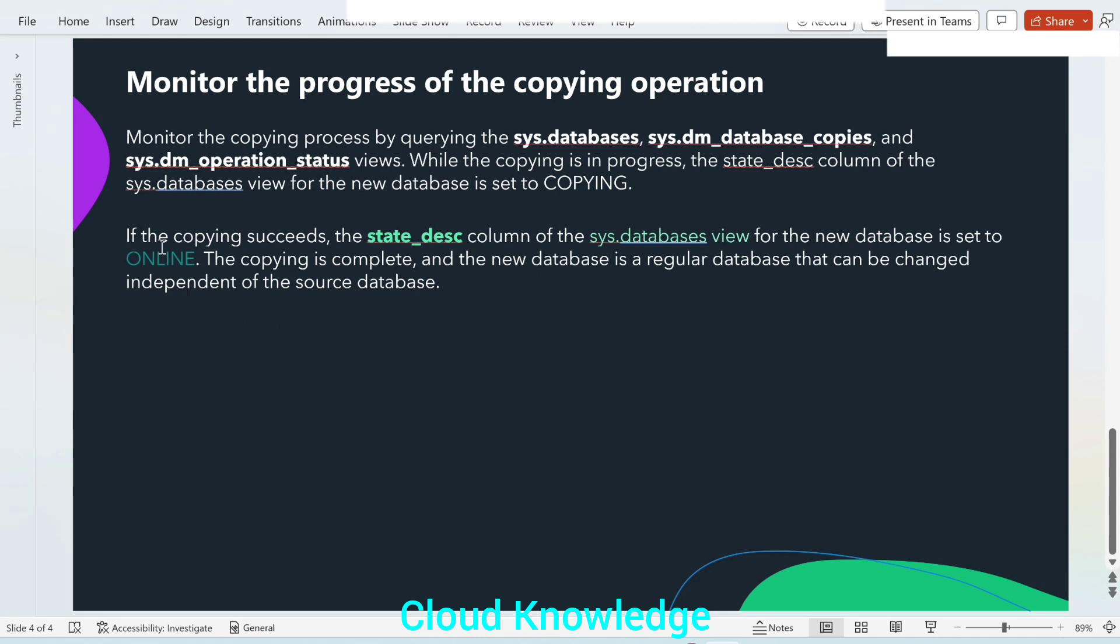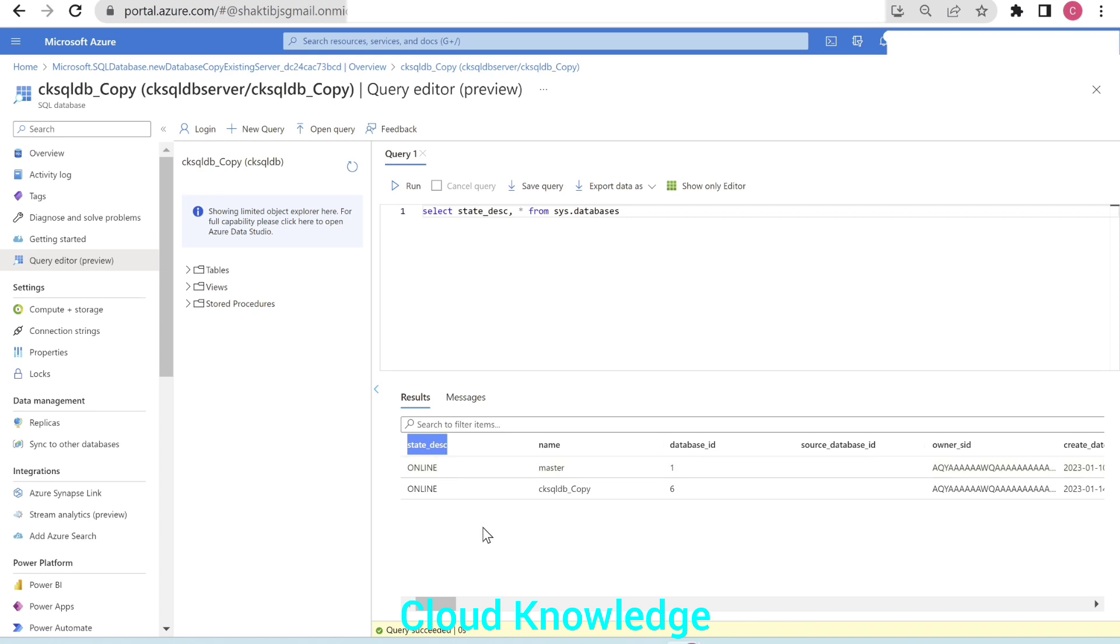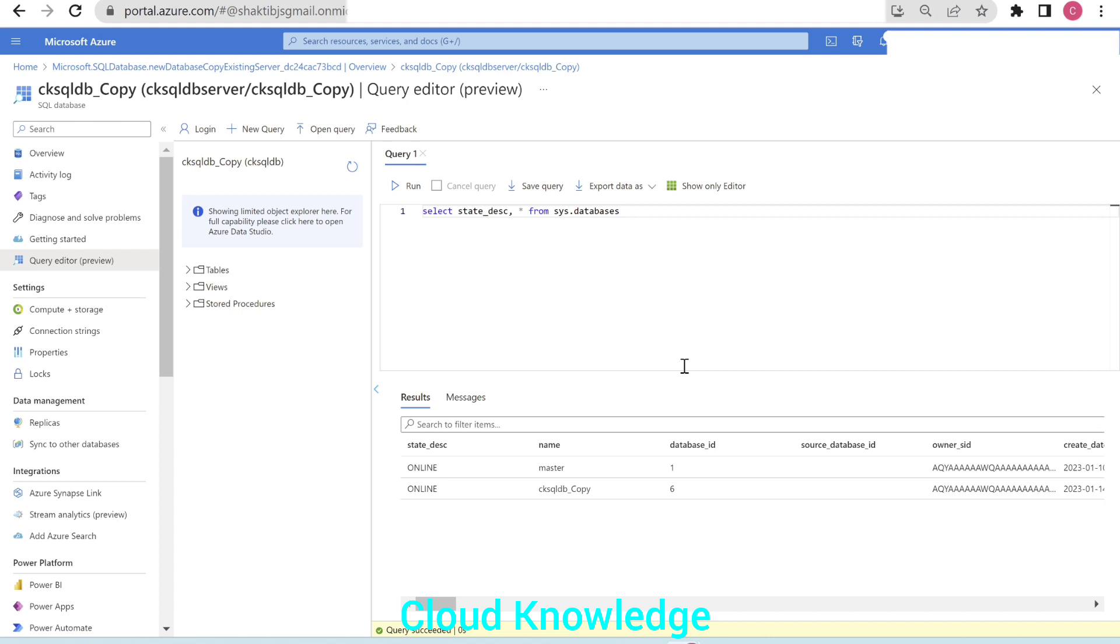If the copying succeeds, this column of the view for the new database is set to online. So the state_desc is set to online both for the master as well as the sql database copy. So in this way, we can create sql database copy and check the status of the successful completion of the copy.